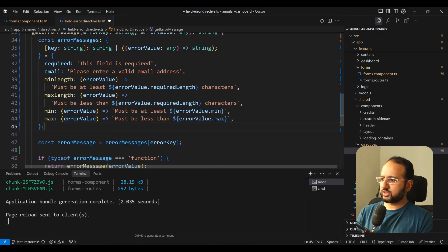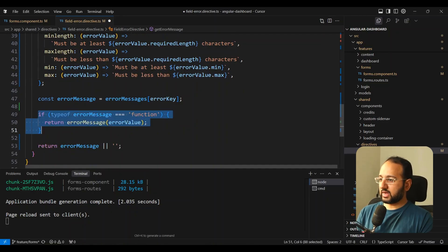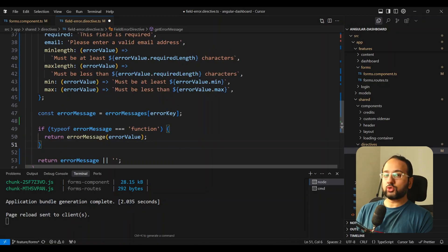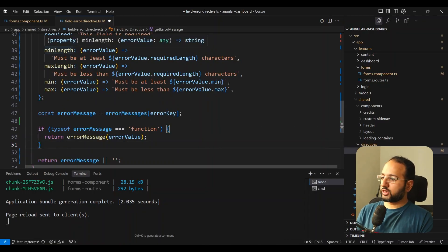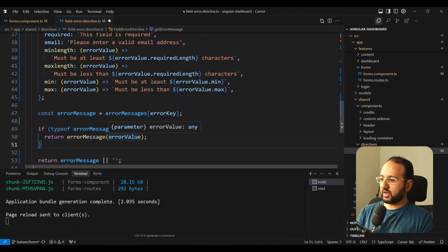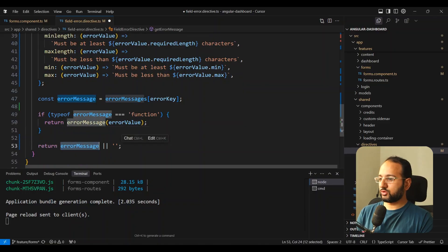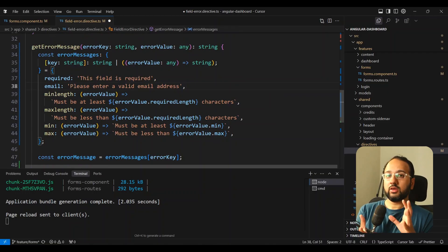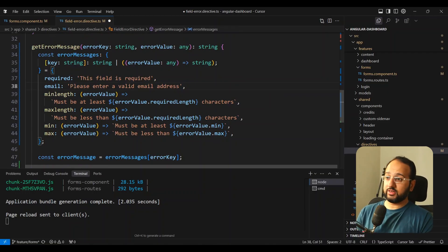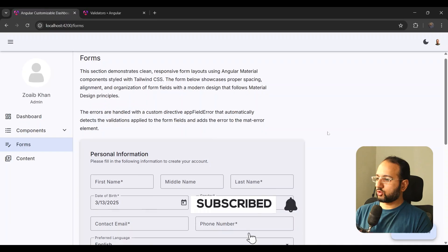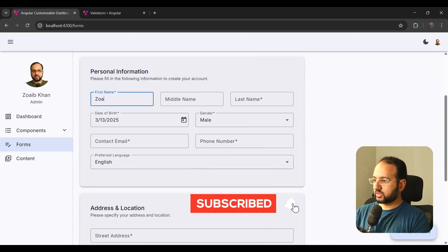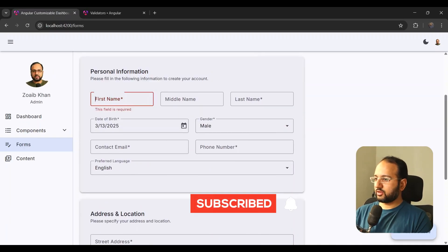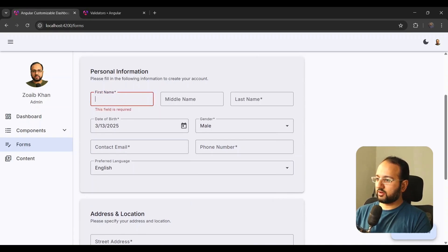We have the basic things done. The AI has also automatically added a check: if the error message is a function, it calls that function with errorValue to get the result; otherwise it returns the static string. This incorporates all the things we need. Let's save and go back to test.